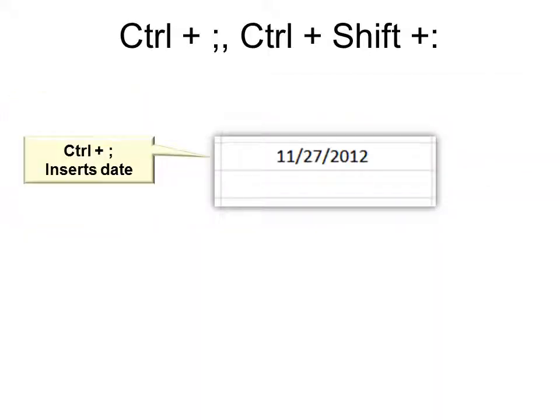Ctrl plus semicolon. This is my favorite one. That inserts today's date. I use that one all the time. I think everyone should memorize that one.